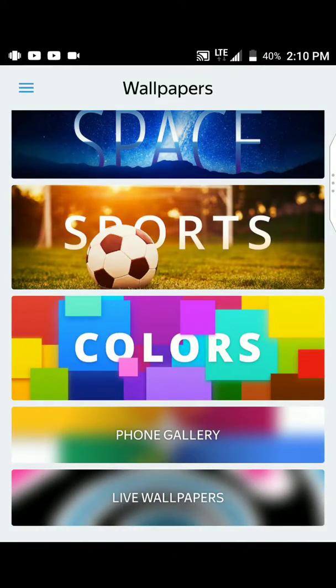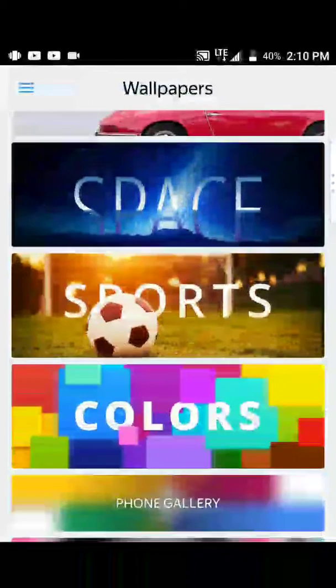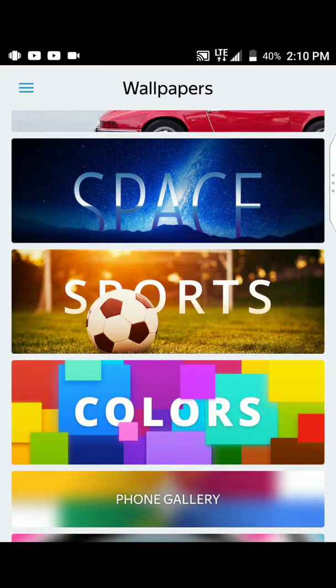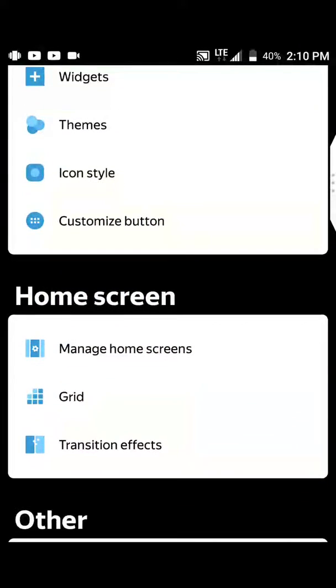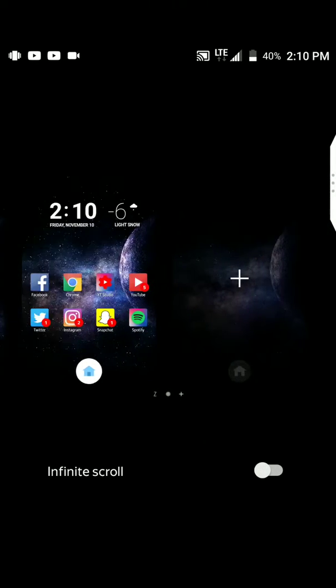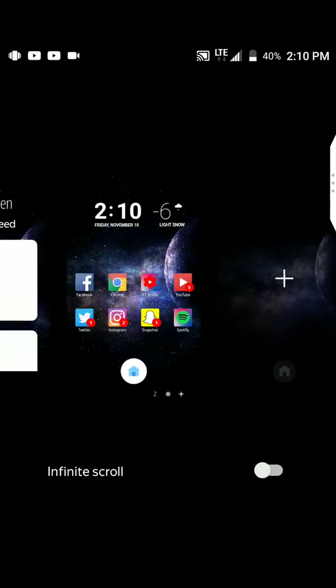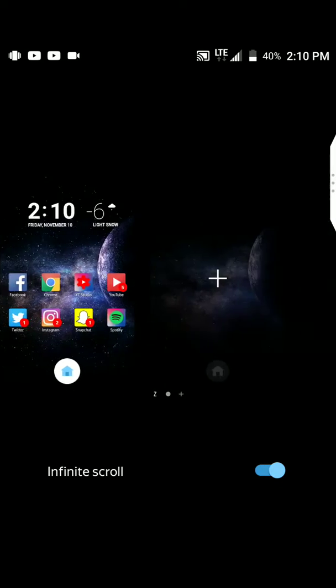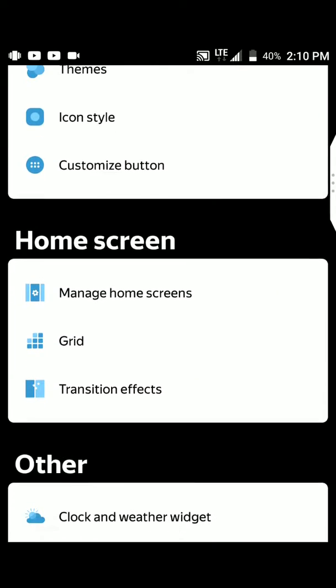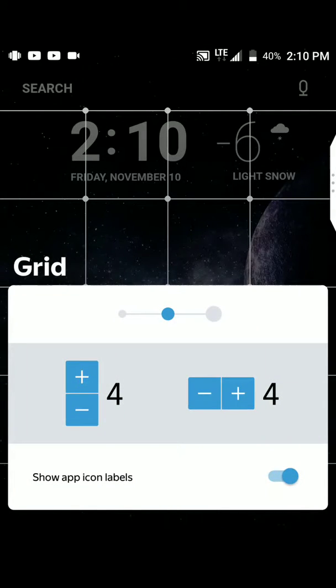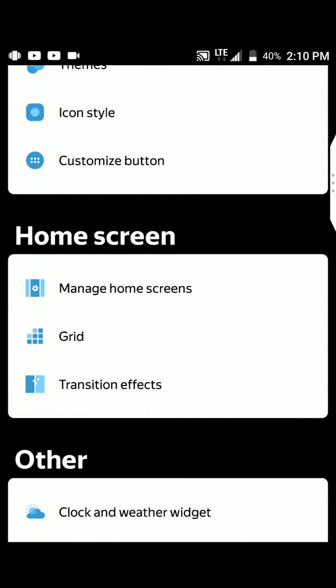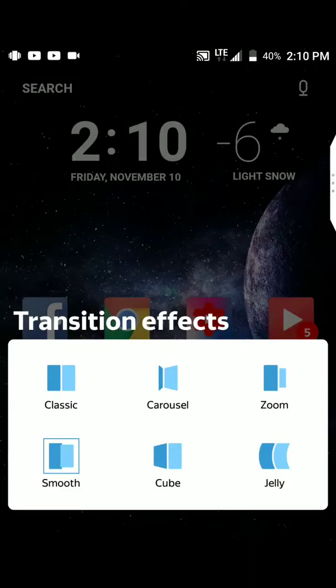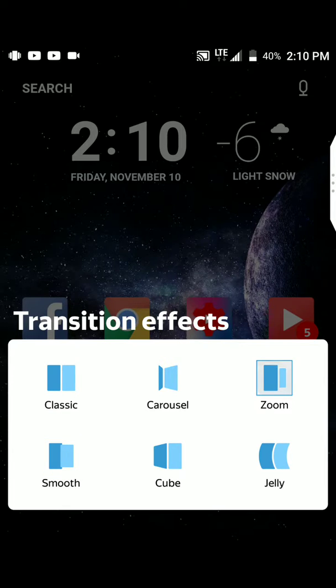Let's look at colors. These are just basically bland hues. You can manage your home screens, basically what's here. You can add infinity scroll. Let's add infinity scroll. You can grid to see how much icons fit on a page. Transition effects, how it looks from page to page. Smooth. Let's change that to zoom. I think I'll try zoom.